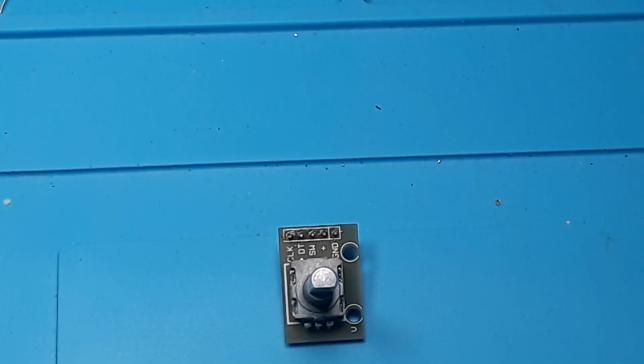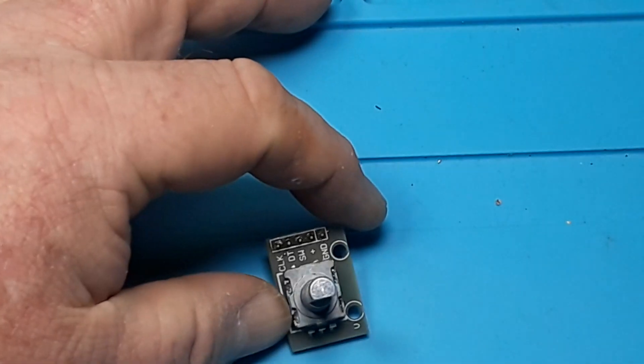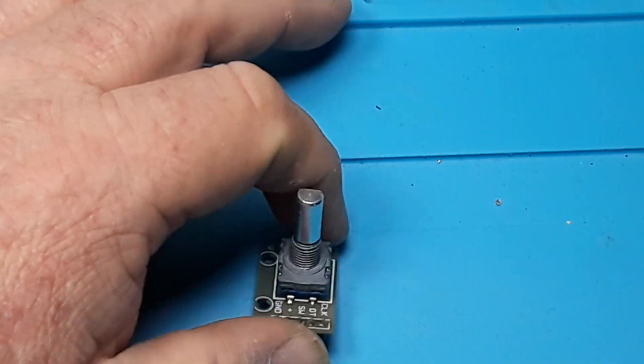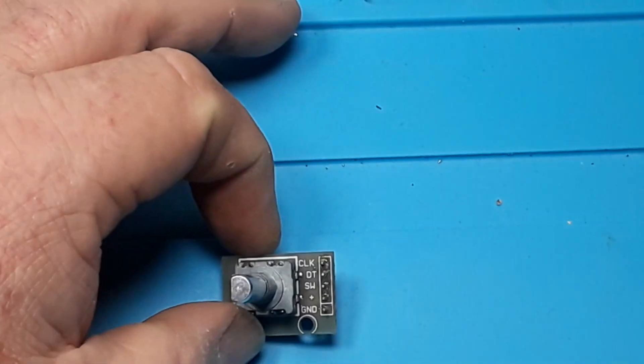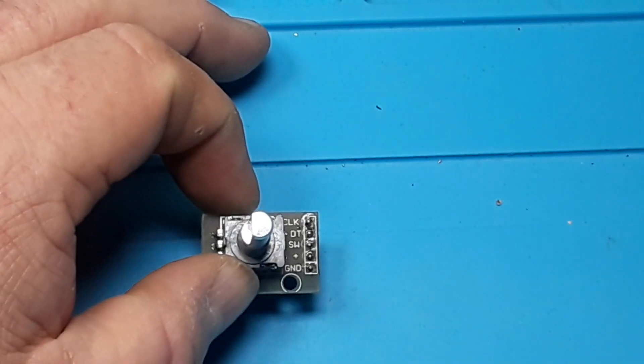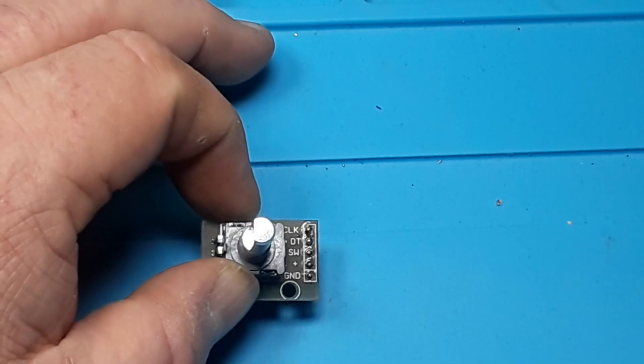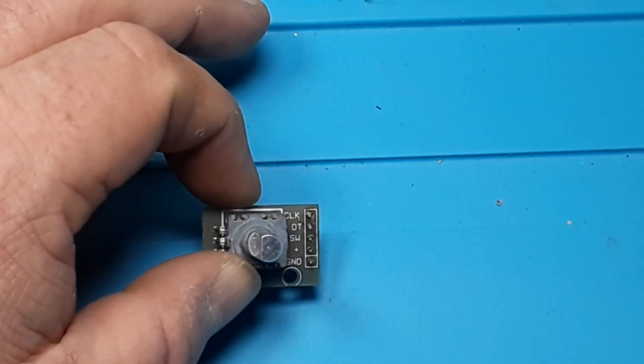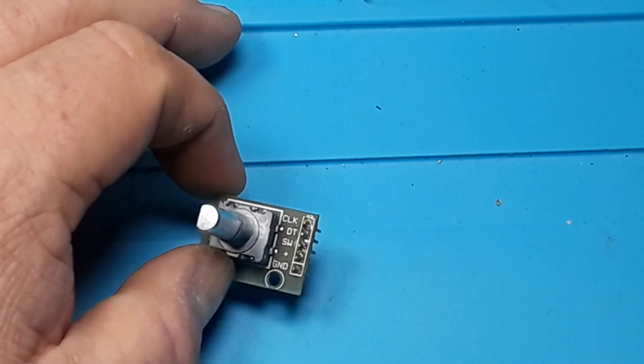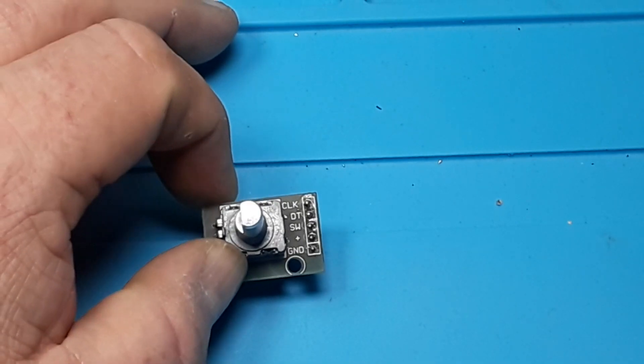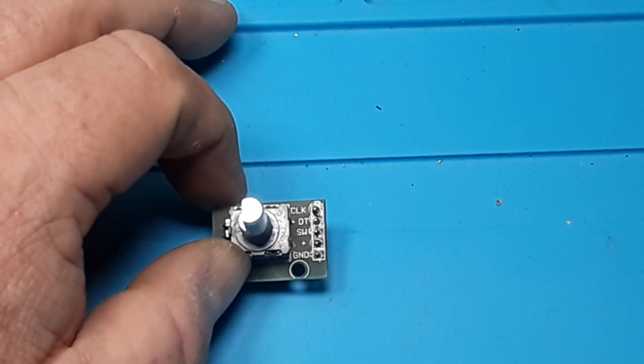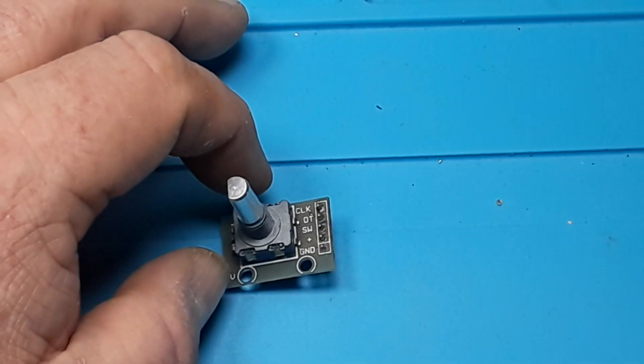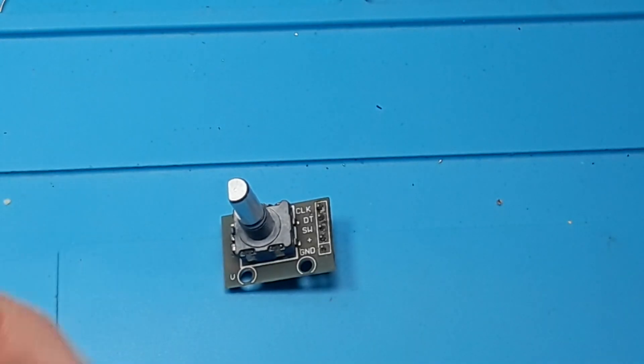So I hope this video helped you guys understand rotary encoders just a little bit better. They're not hard to use once you understand how they work, and there's plenty of libraries out there that you can use them with Arduino and Raspberry Pi. So you don't have to do the heavy lifting and trying to figure out how to program them—makes things a little bit easier.